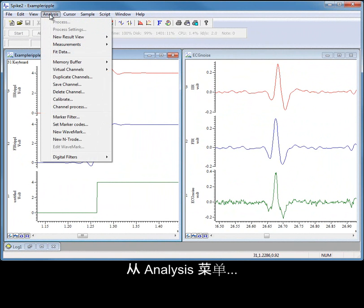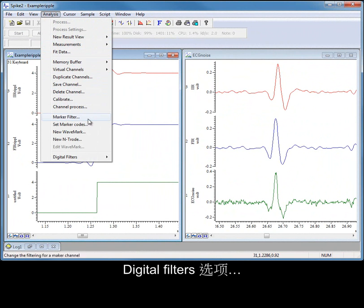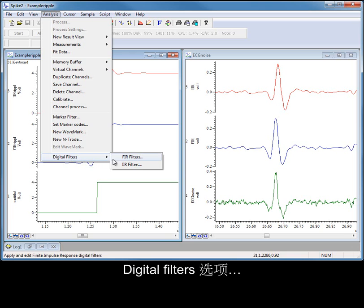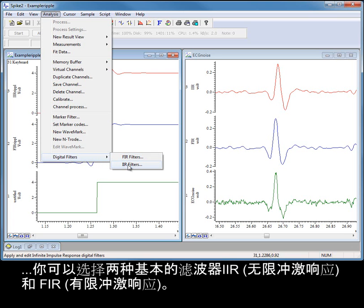From the Analysis menu, Digital Filters option, you can select between two basic types of filter: IIR and FIR.